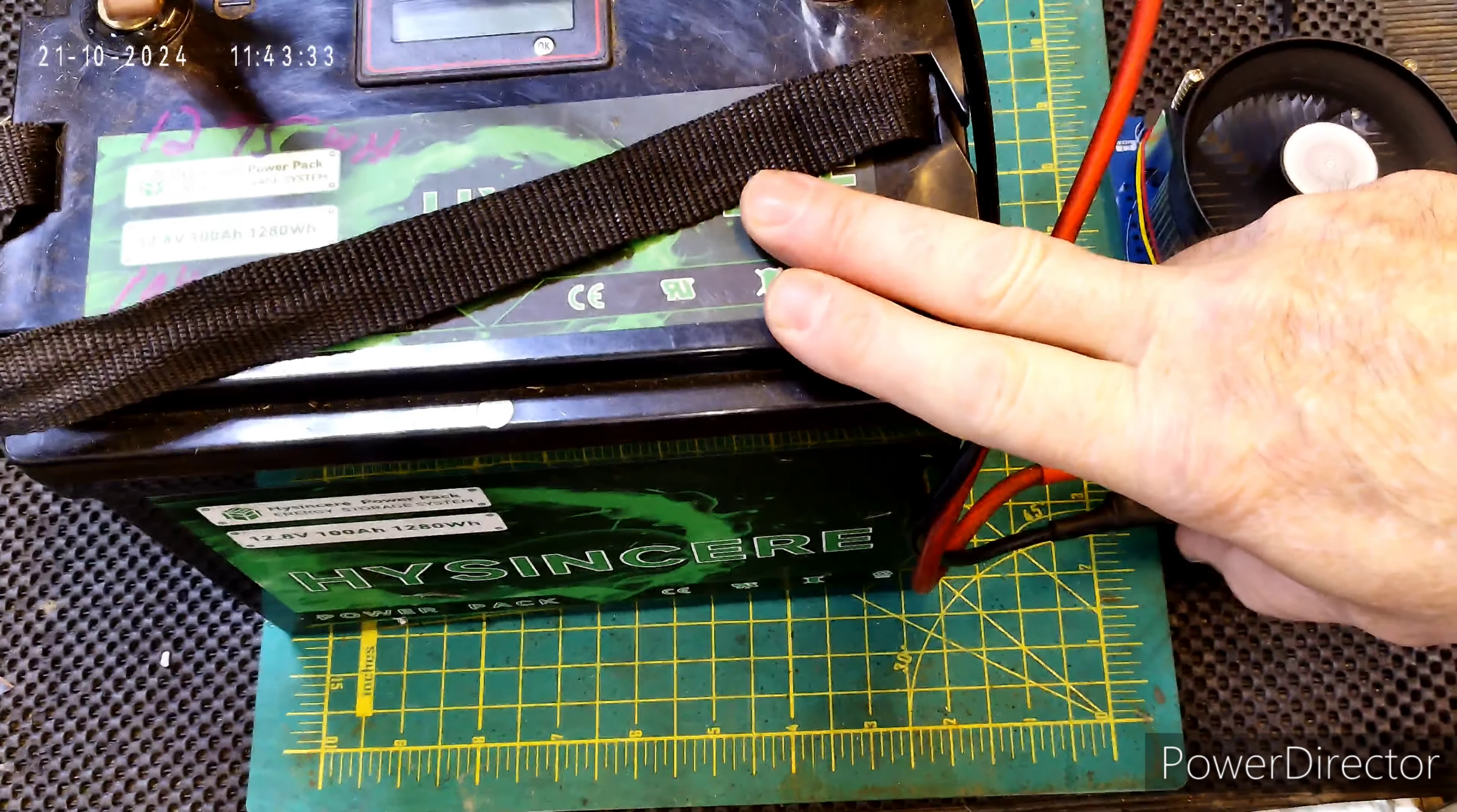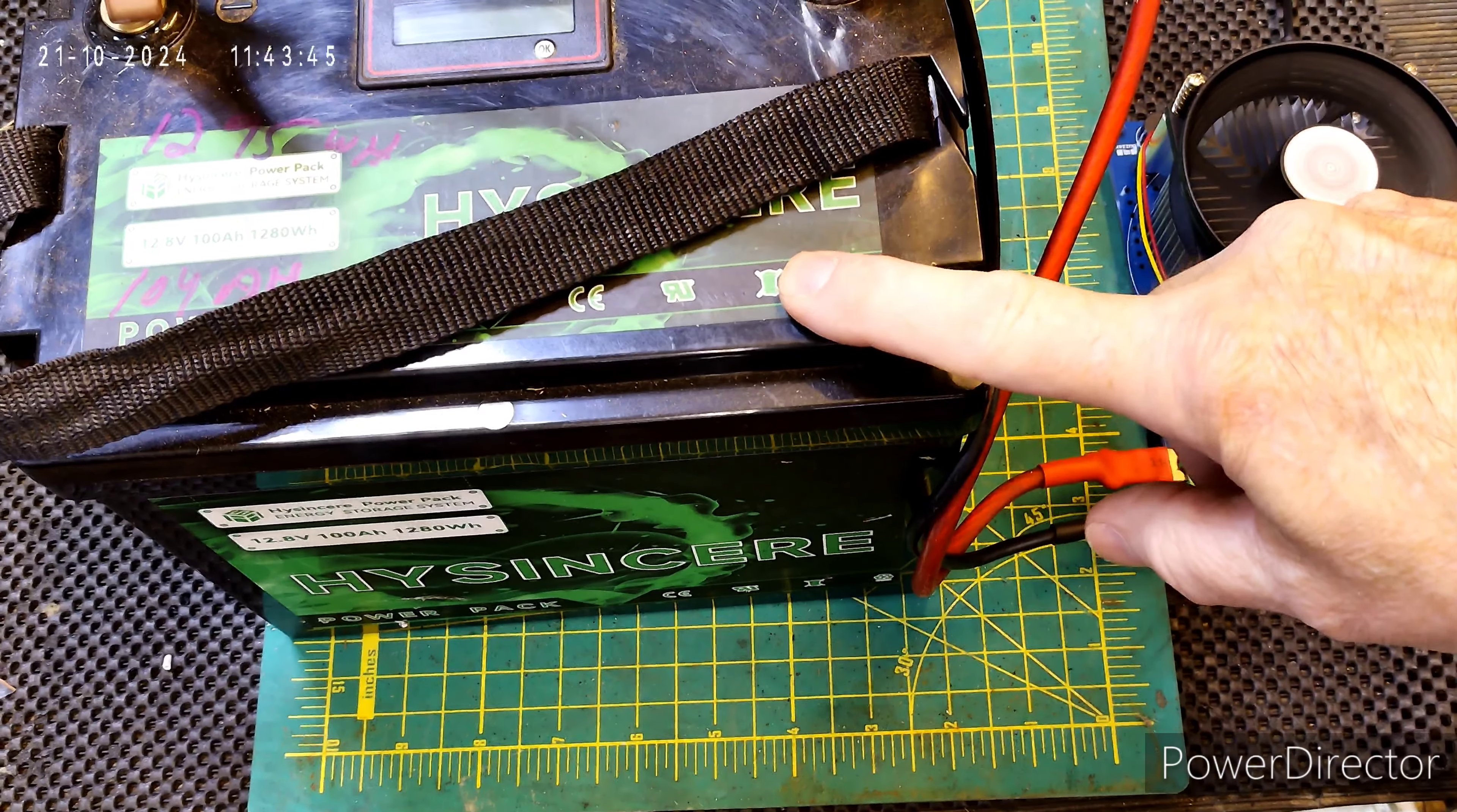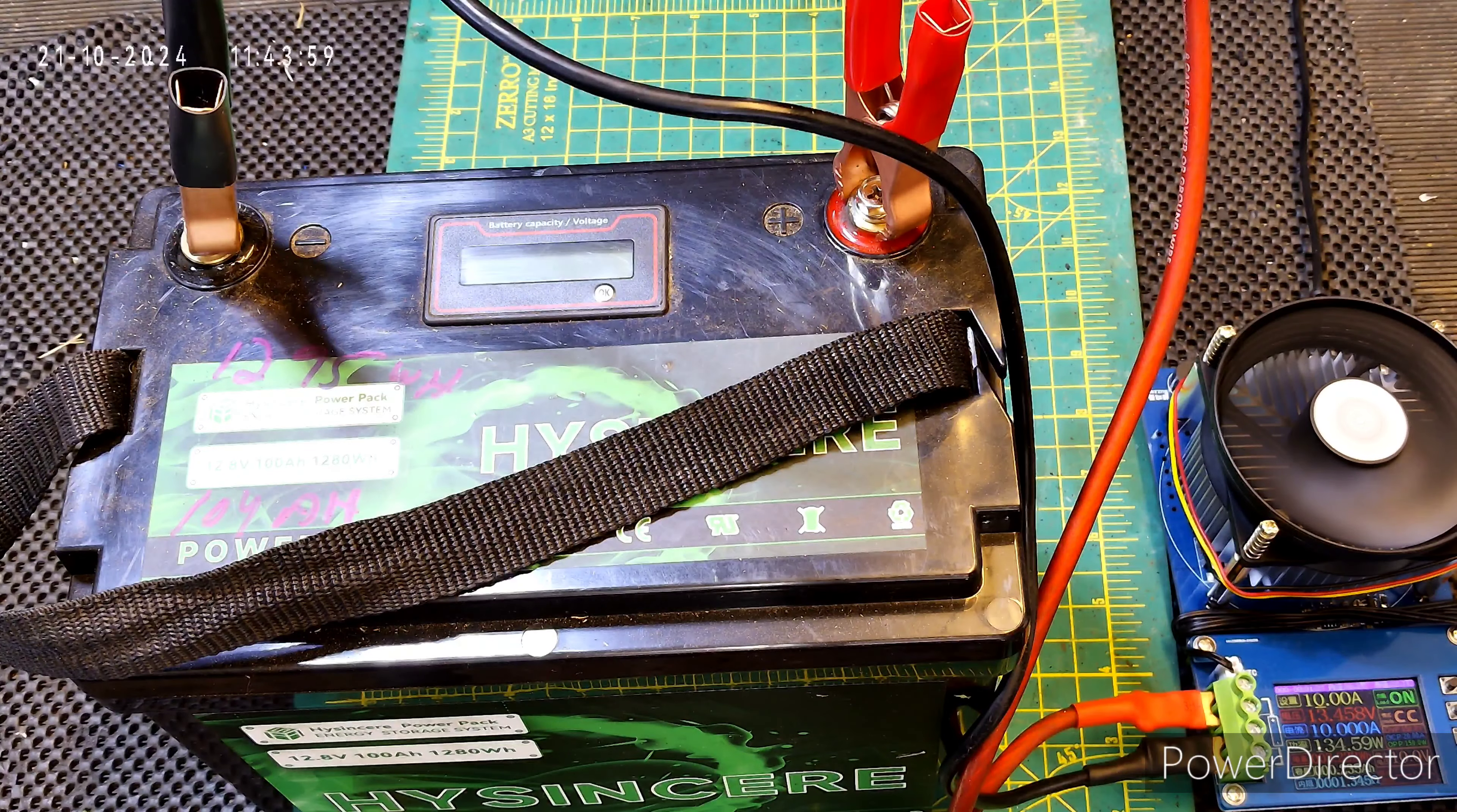That one came in as bad, so after buying that one they sent me another one and what I found out was that the BMS on that one was bad. So I actually have four of these batteries now. Three of them with the original BMS is what I'm testing at now, and then I have a fourth one which I actually put my own BMS in because the BMS was bad. The cells were fine but the BMS was bad.